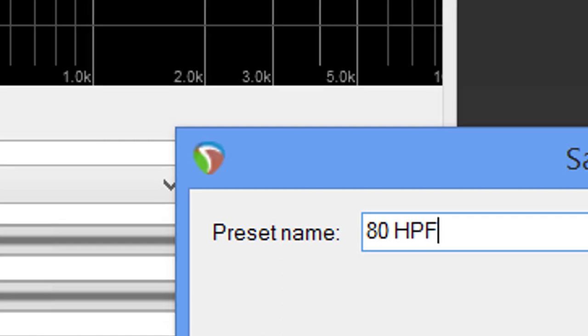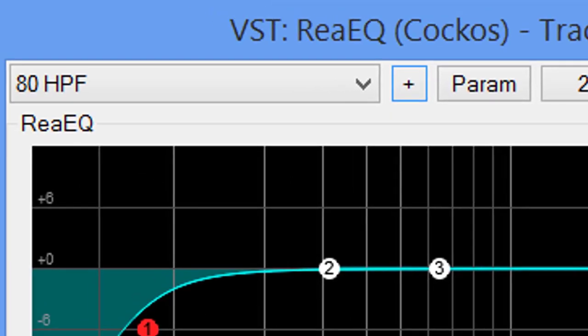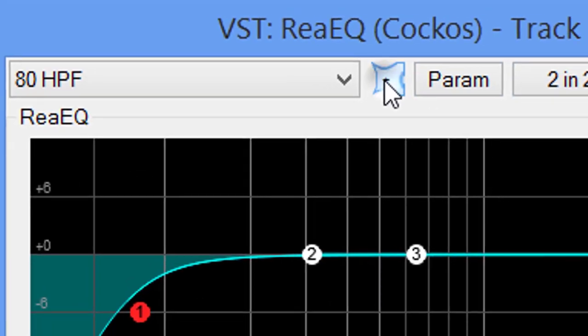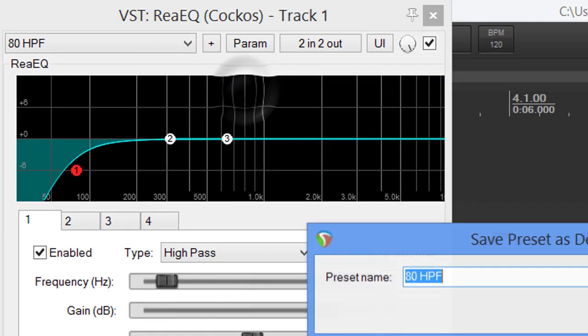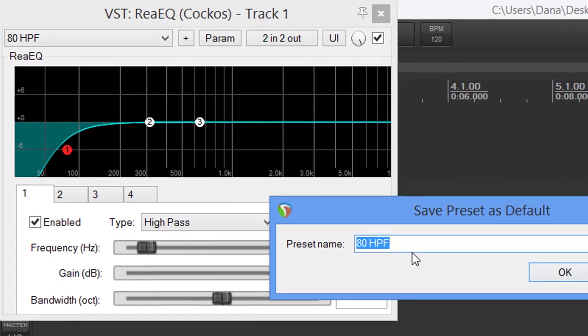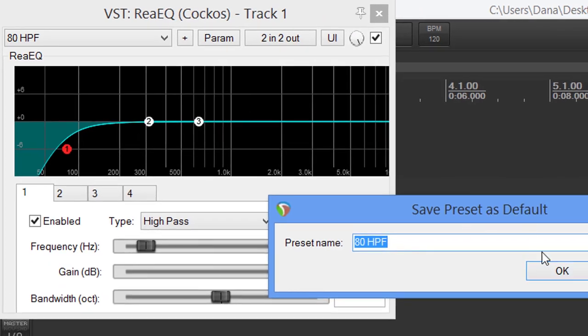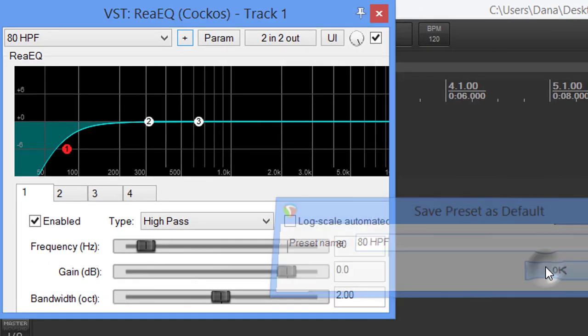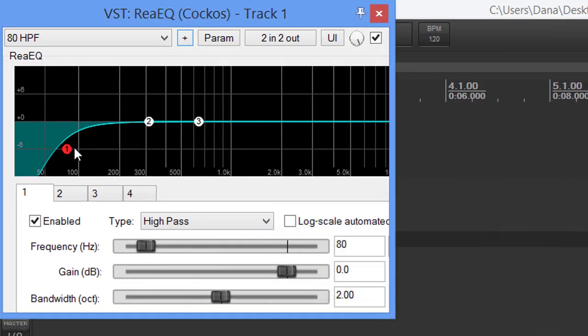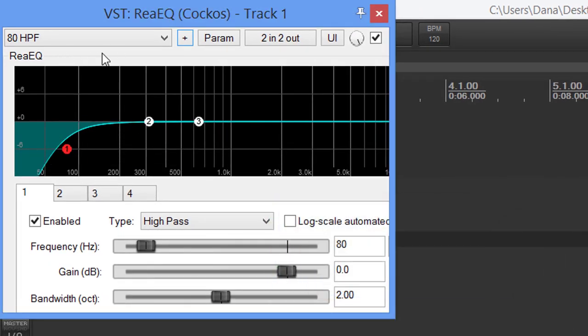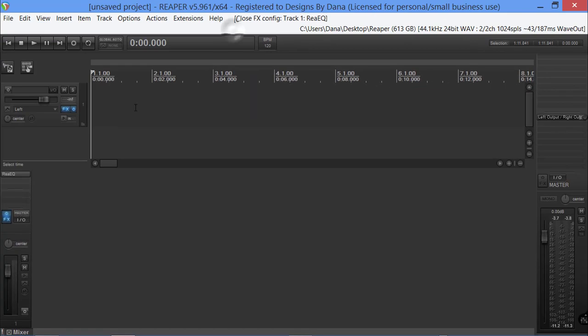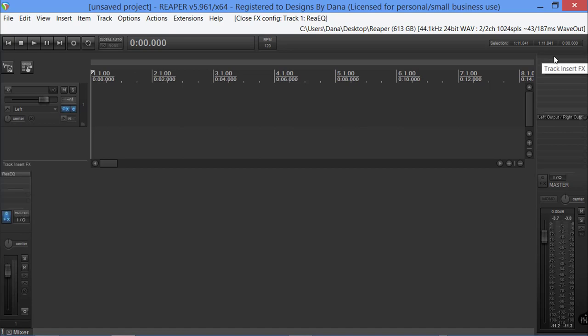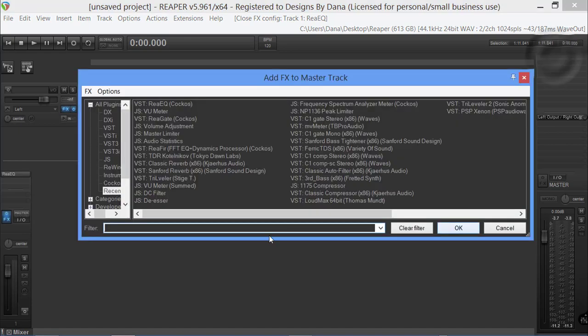Now we're going to save this. Save preset and I'm just going to put 80 HPF and say okay. Now I'm going to click this button again and save this as the default, so anytime I bring this up, this EQ is what's going to come up. That's the first thing.